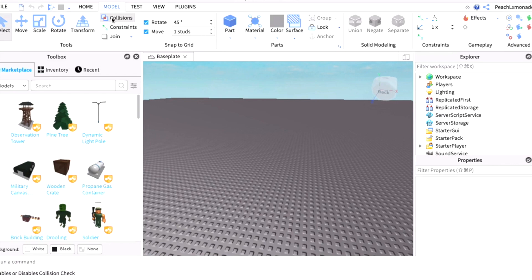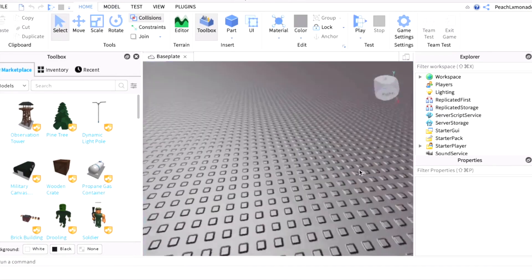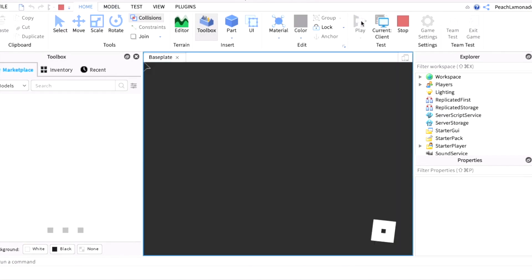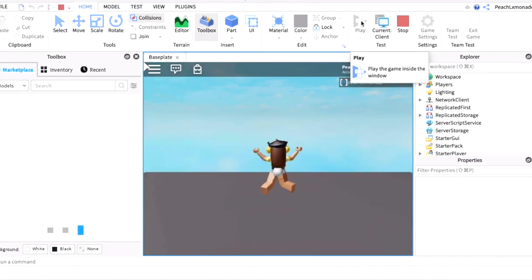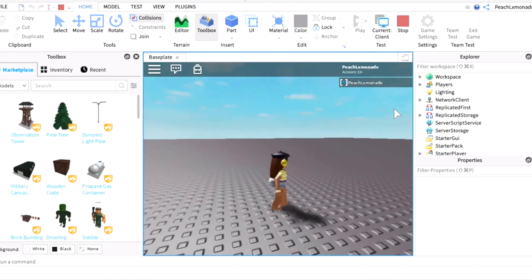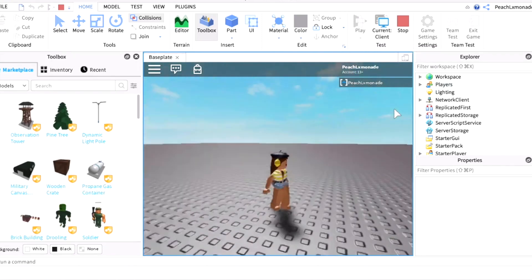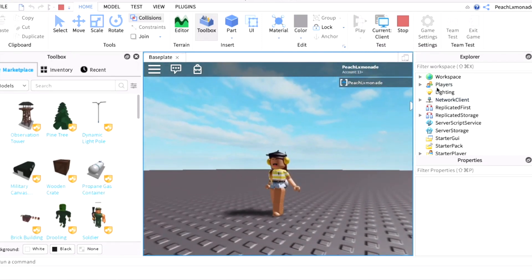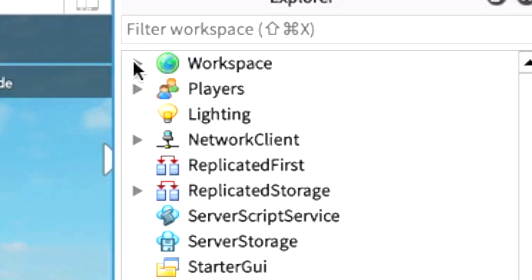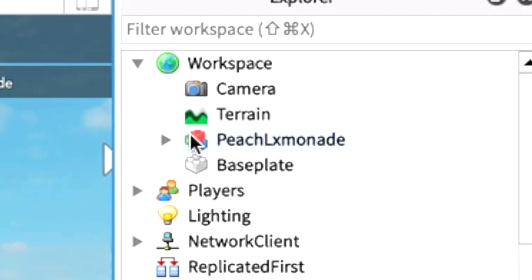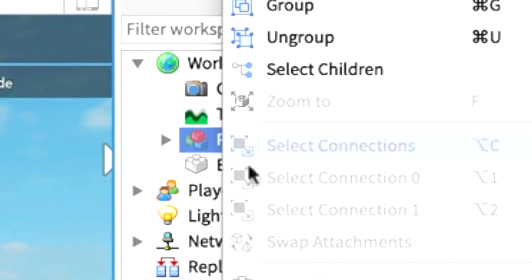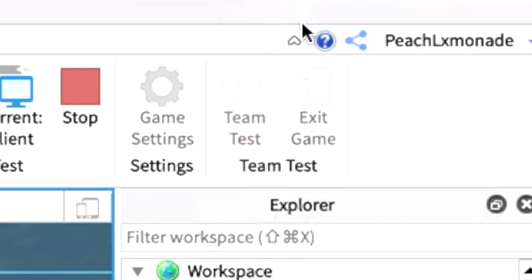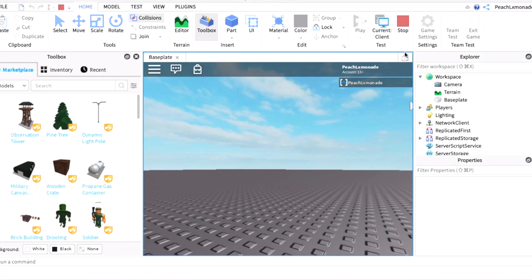What you want to do first is press Play. As you can see my character loaded in. Now what you want to do is go under Workspace. There's going to be three blocks where it shows your username. You want to right-click on your name and then press Cut. Then you want to press the Stop button.